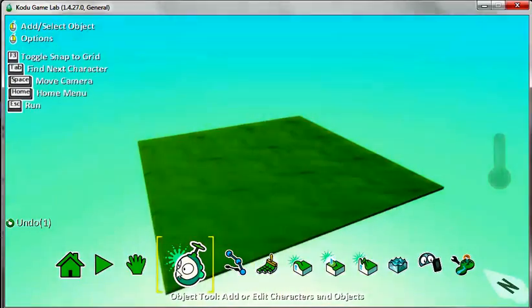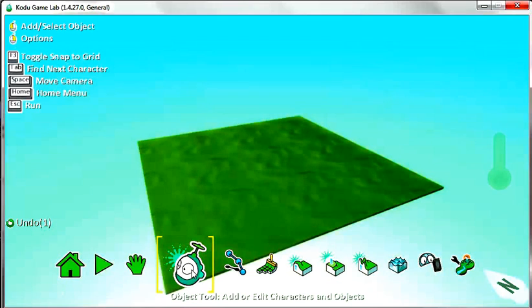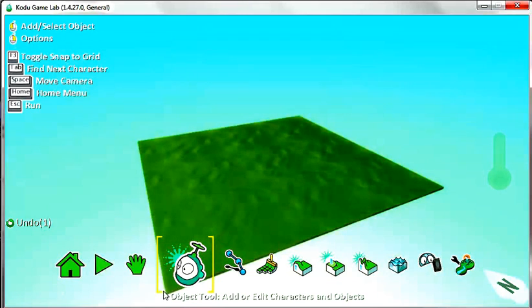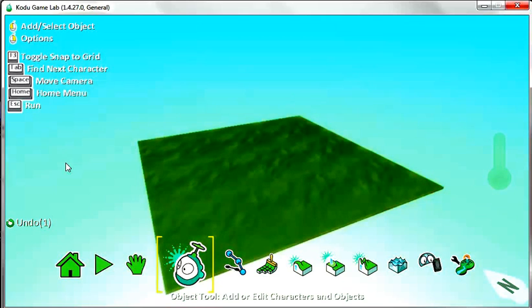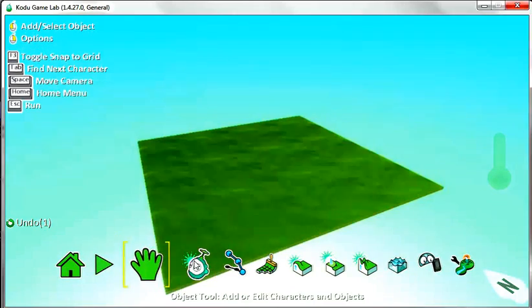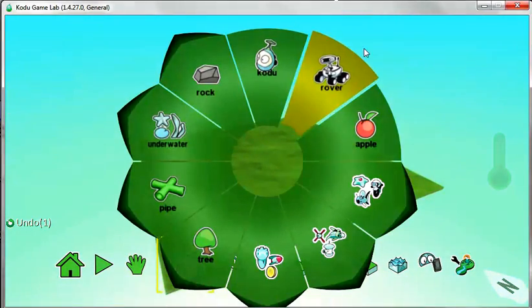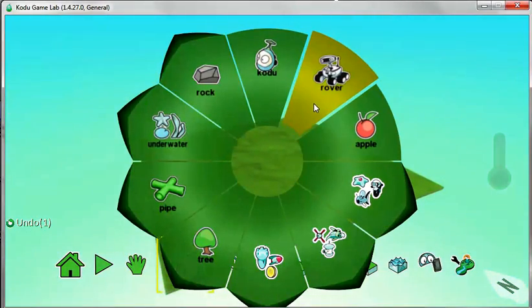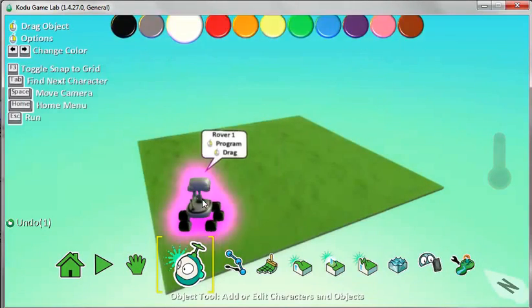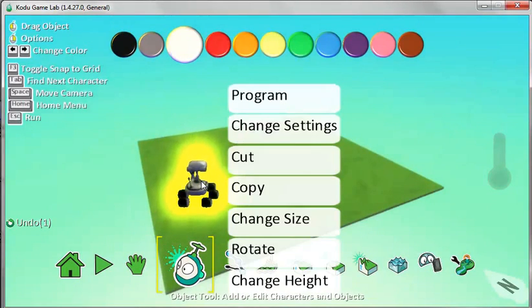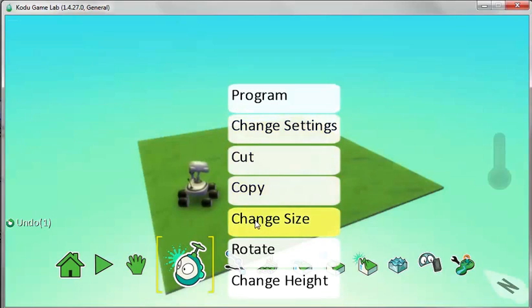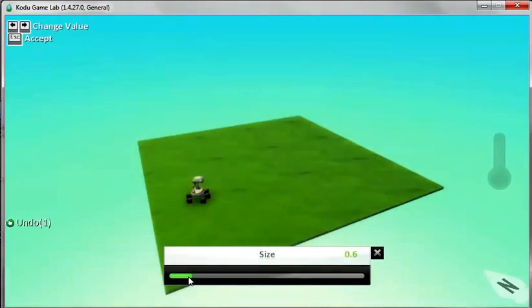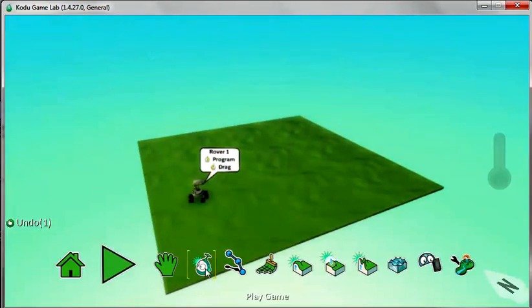So let's start off by inserting the enemy first. The enemy is going to be a rover. Click on the object tool and then click somewhere else. It's taking a bit long, let's do it again. Sometimes it crashes. So I'm going to insert a rover. It's slightly too big so I'm going to right click, change the size of it and make it slightly smaller. Okay, so that's the enemy, that's the rover.